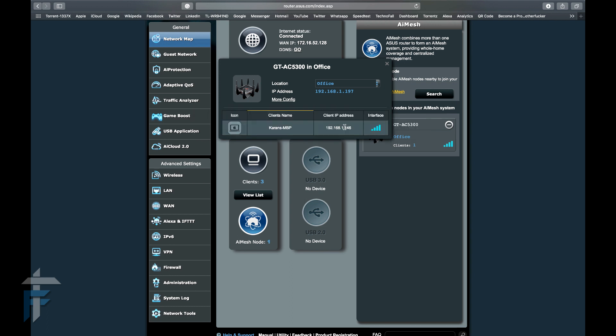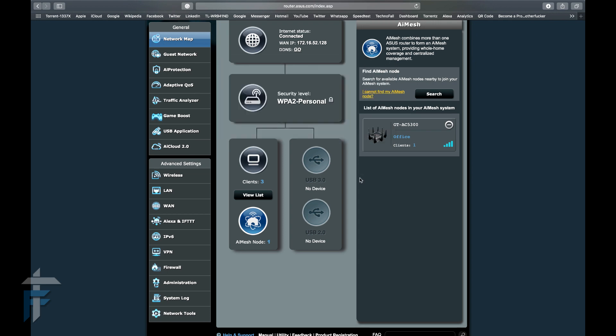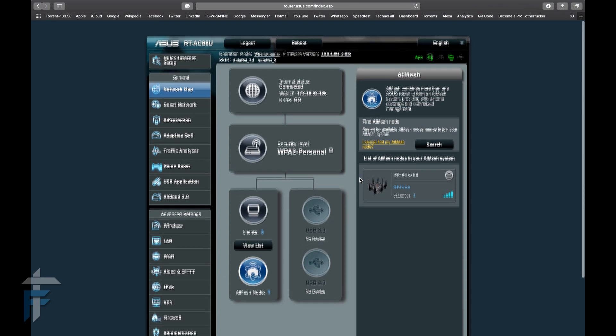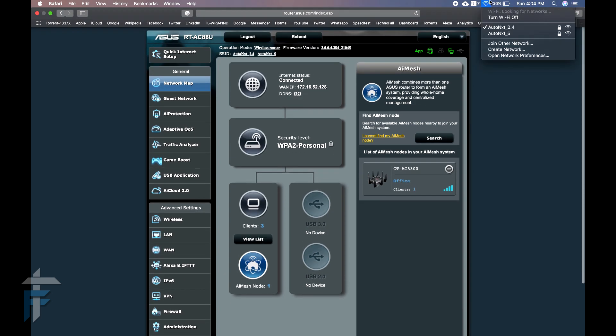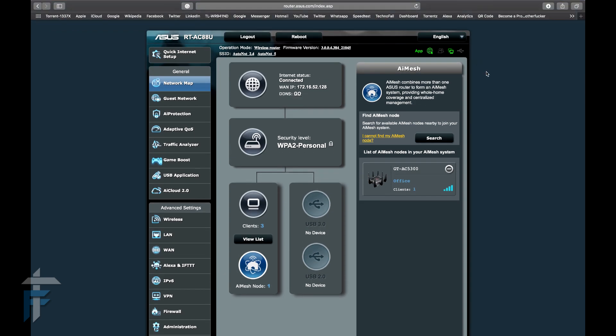This is the benefit of getting an AI Mesh network where you can use multiple routers and create one single network to handle multiple things. Within a few clicks, your network is ready to go. If you have a big office or large homes, I would recommend getting more ASUS routers and creating an AI Mesh network.